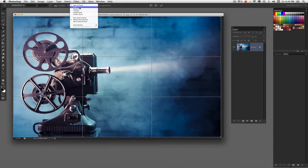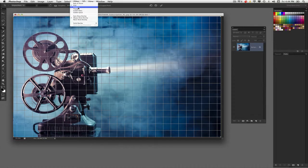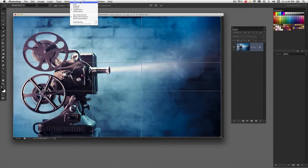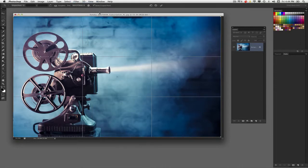But I also have things like a grid, diagonal, triangle, golden ratio, things like that. These just help you when you're cropping your image to help achieve a better composition, a more pleasing composition.